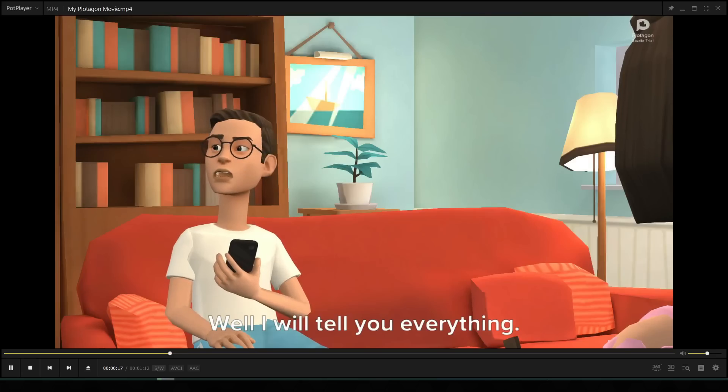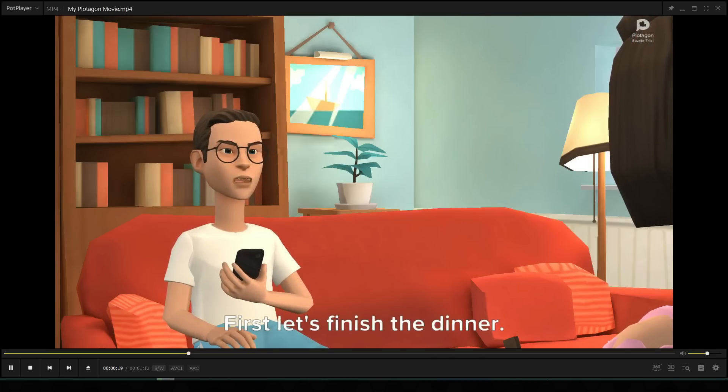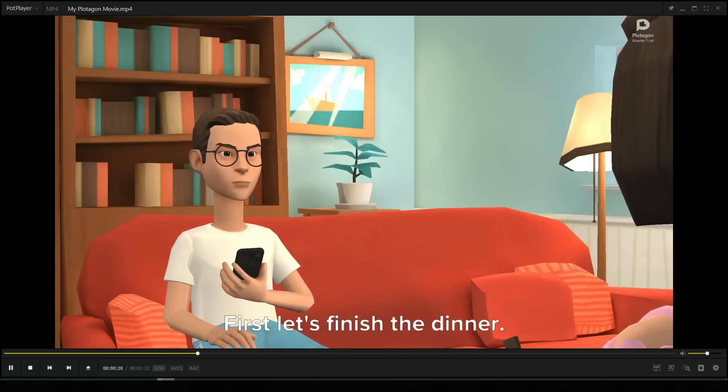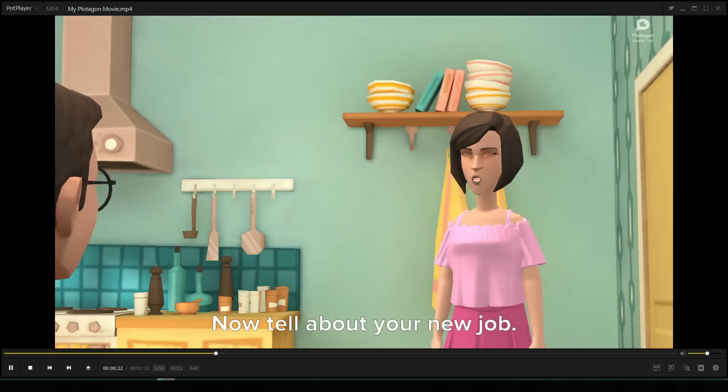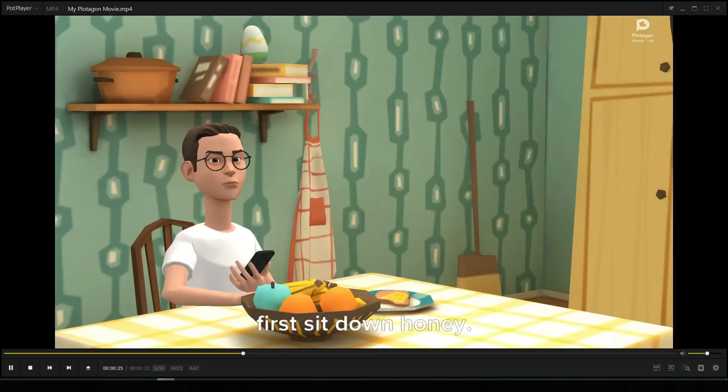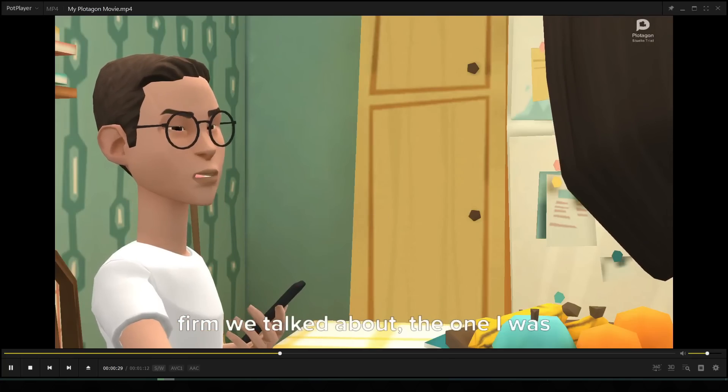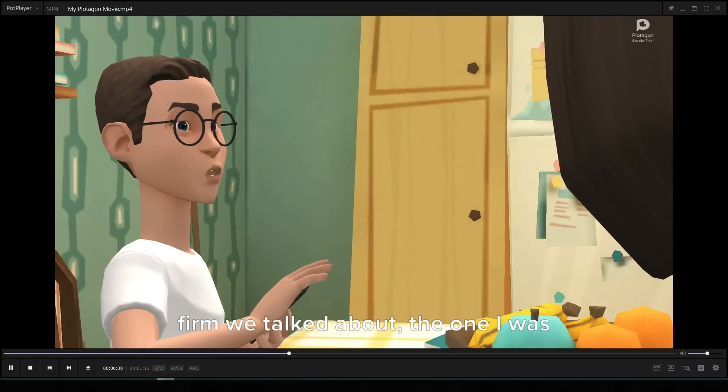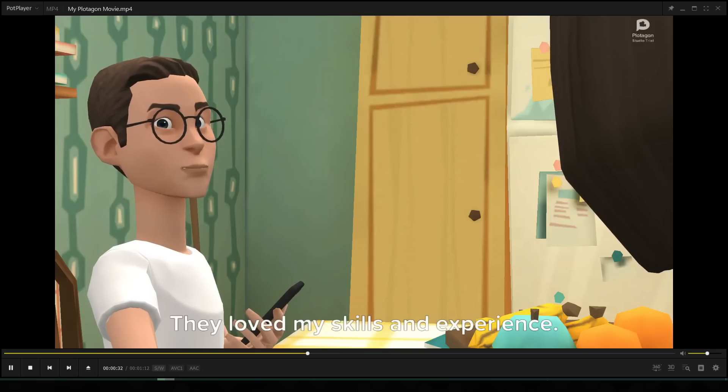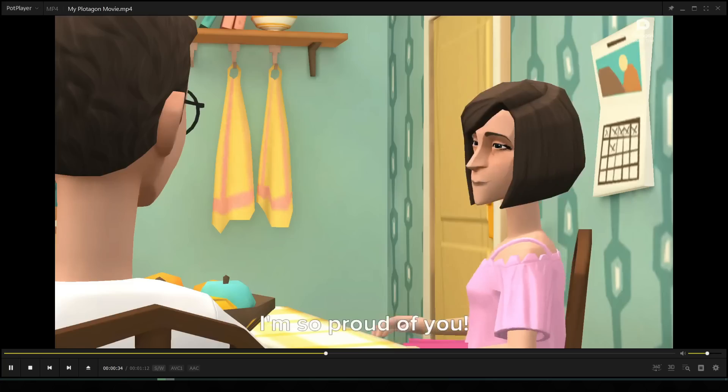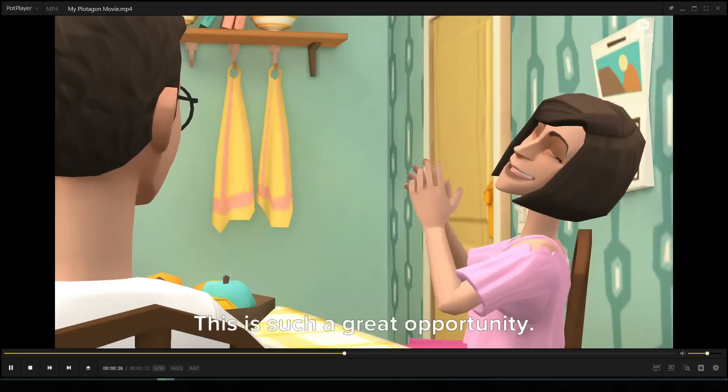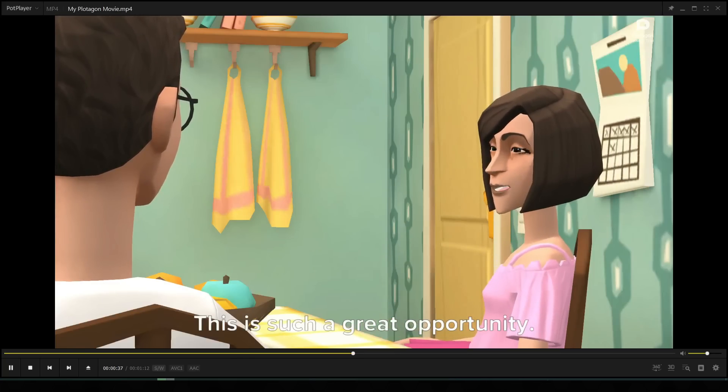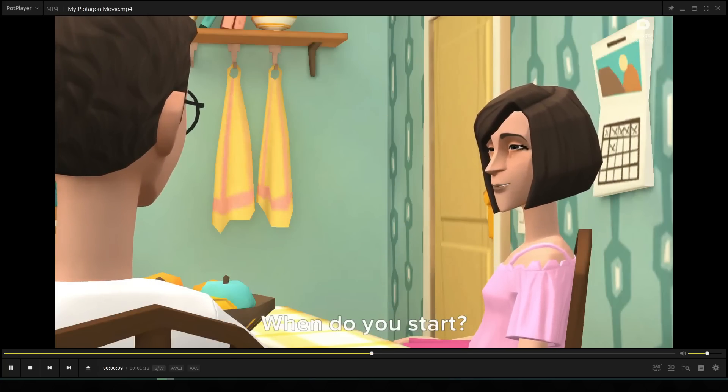Well, I will tell you everything. First, let's finish the dinner. Now tell about your new job. Okay, telling everything. First, sit down honey. It's with that software development firm we talked about, the one I was really interested in. They love my skills and experience. I'm so proud of you. This is such a great opportunity. When do you start?